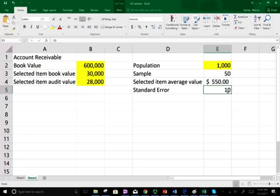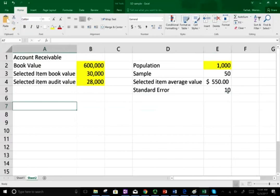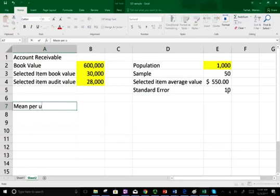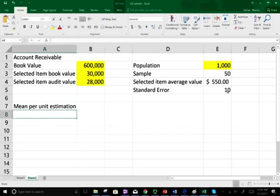How did we arrive at the standard error? It's based on the standard deviation — we computed the standard deviation and from that derived a standard error of $10. We'll see how we use this. The first thing we're going to compute is the mean per unit estimation — we want to estimate this population using mean per unit.